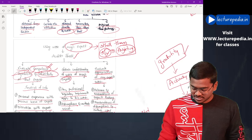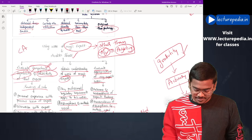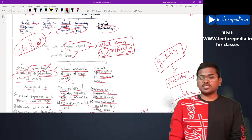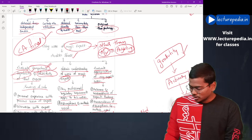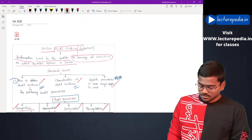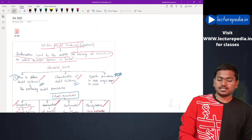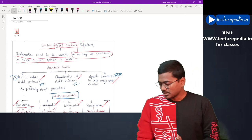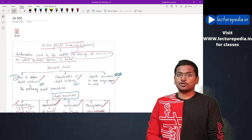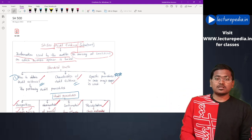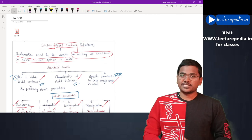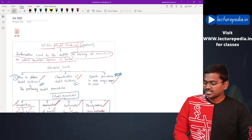This third part is important for CA Final level, but CA Inter students should also go through it. With this, the revision of SA 500 has been completed. In case you want to purchase Paper 6D or Paper 4 classes at CA Final level, you can visit our website lecturepedia.in. Bye-bye, take care.